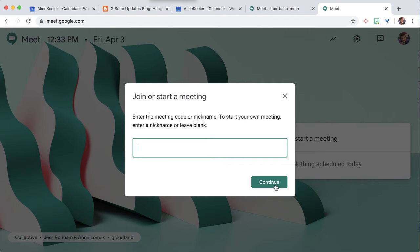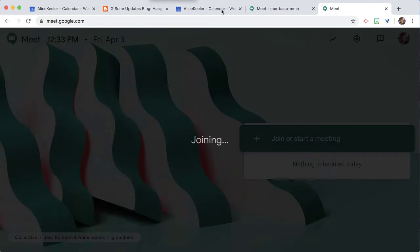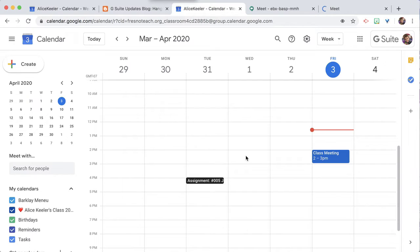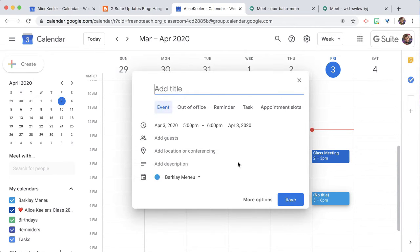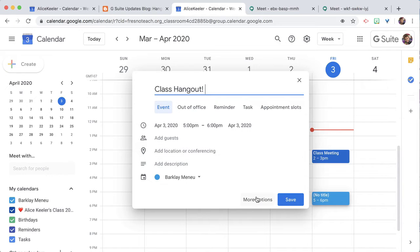The other thing that I can do is on the calendar. Let's say I wanted to have a meeting tomorrow at 5 o'clock. I'm going to go to more options.